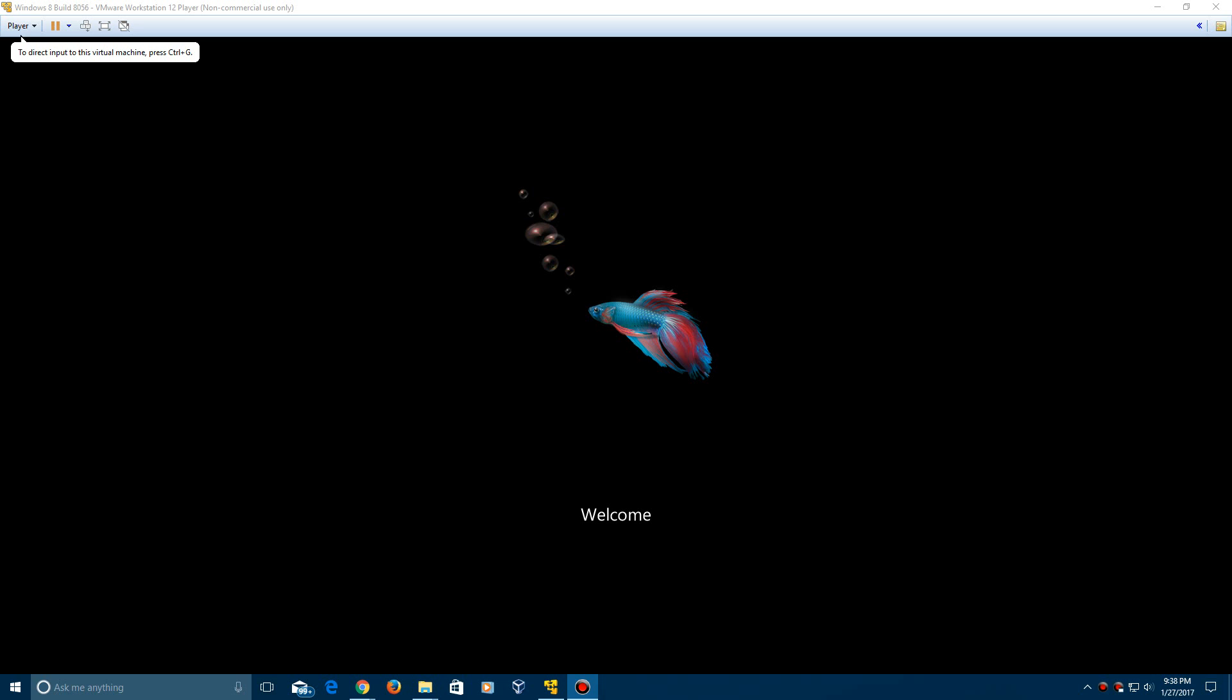So it'll say welcome and this is what the boot screen used to look like in the beta of Windows 8 and you can't even see my cursor, but I'm kind of like circling around the fish right now. Now it used to have this fish on here, which was quite interesting for that theme they kind of had with Windows 8 in the beta stages.